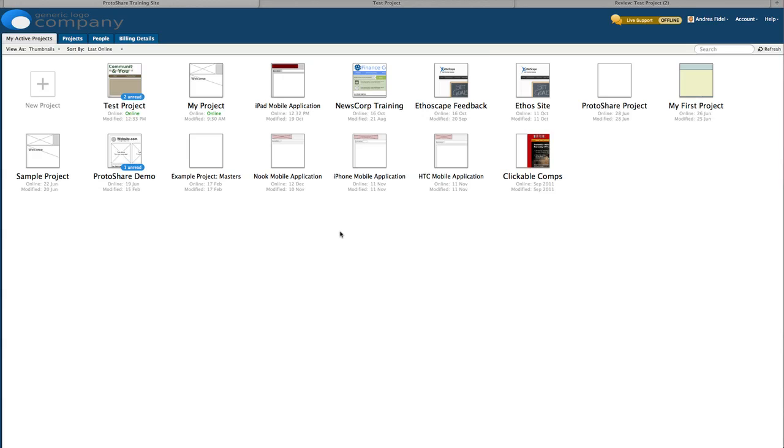There are two main types of roles in ProtoShare, editors and reviewers. Editors can be account managers, company managers, project managers, or developers, and have various levels of editing and creating abilities. And then there are reviewers who can only interact with prototypes and respond to and create discussion topics for those prototypes.